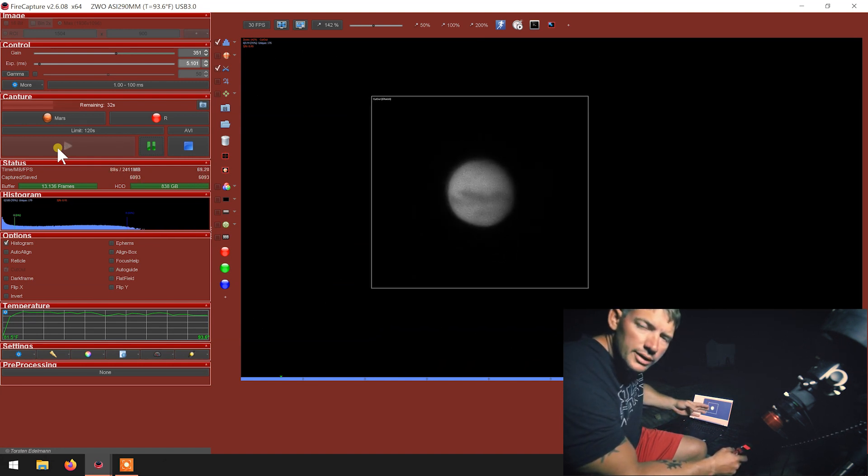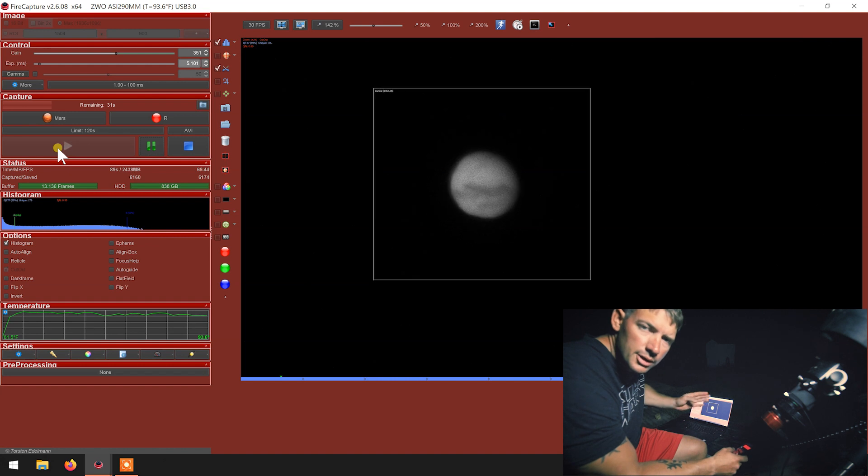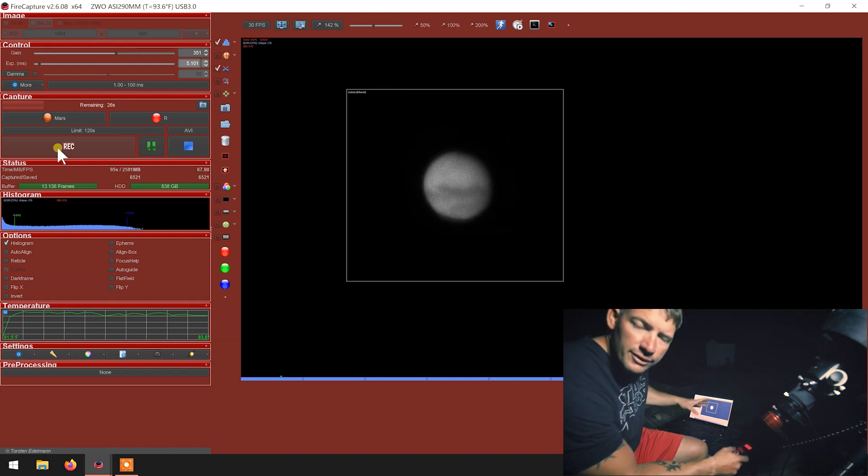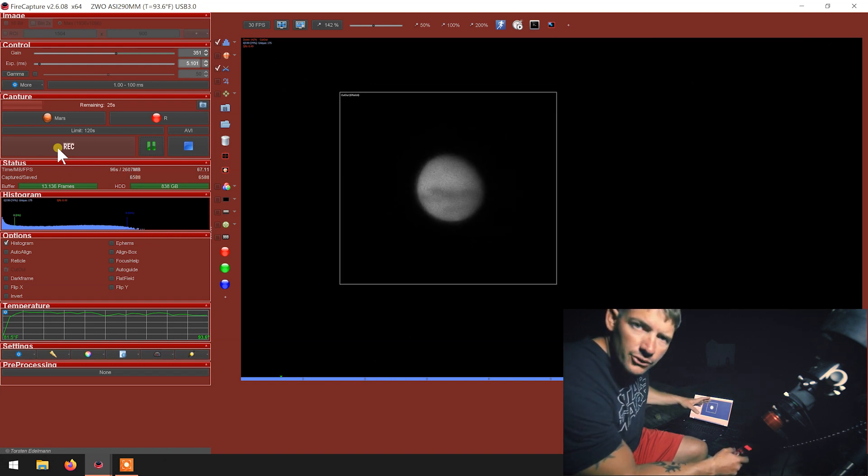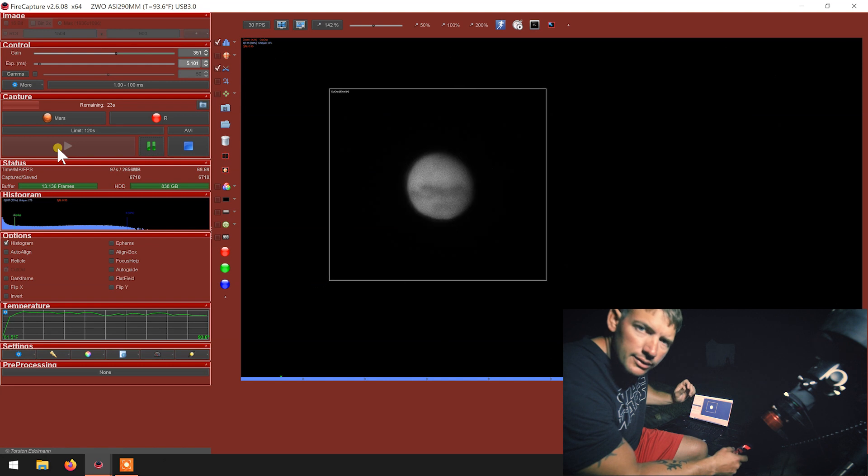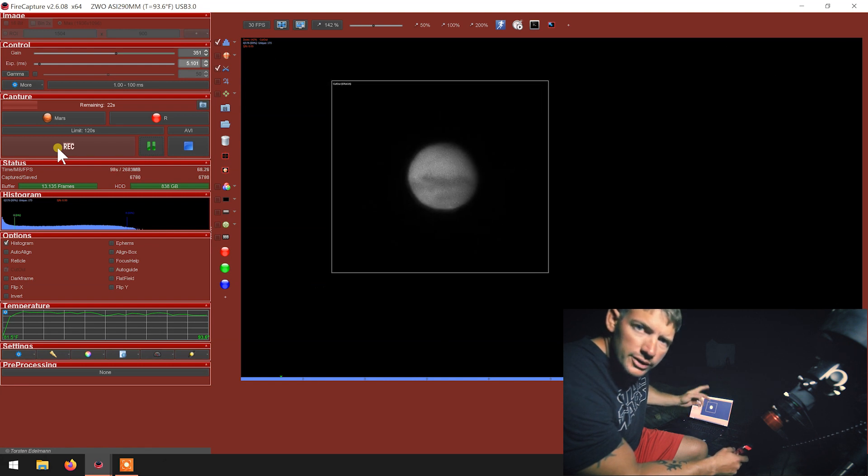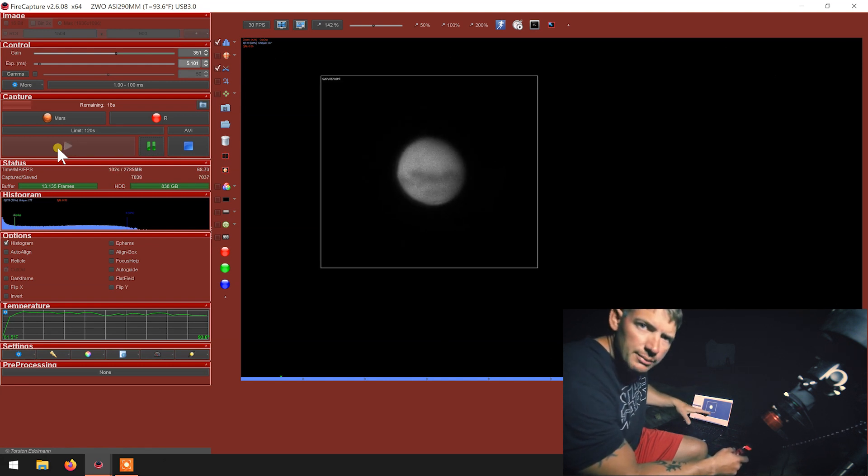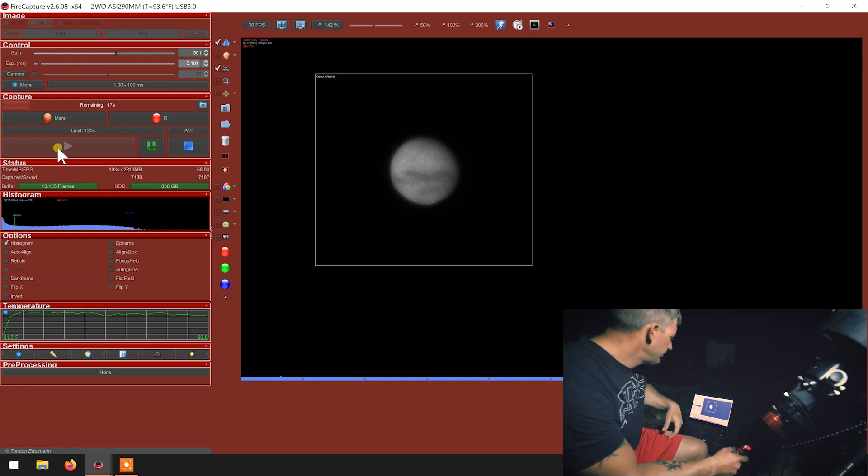So I'm doing two minute exposures per channel. I got 25 seconds left on the red. I'll swap to the green, tweak the focus, shoot, and then do the same thing for the blue.